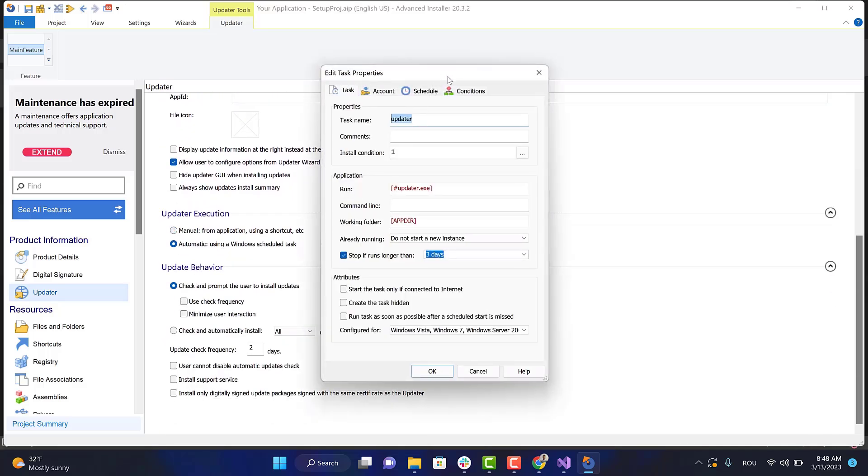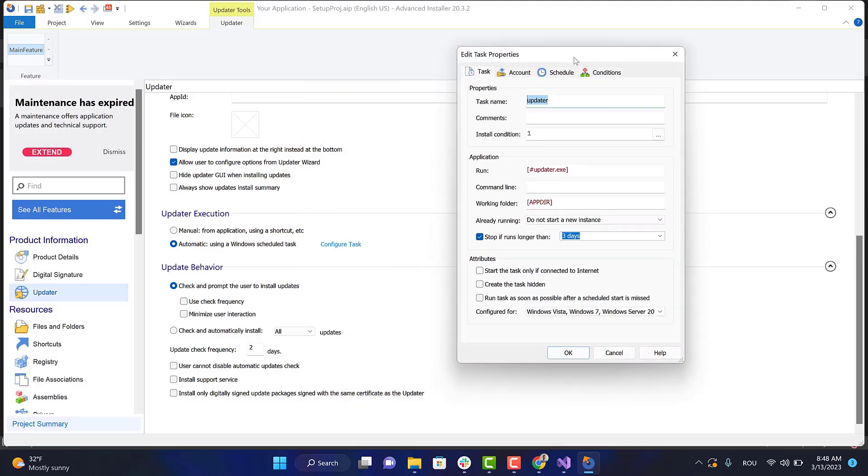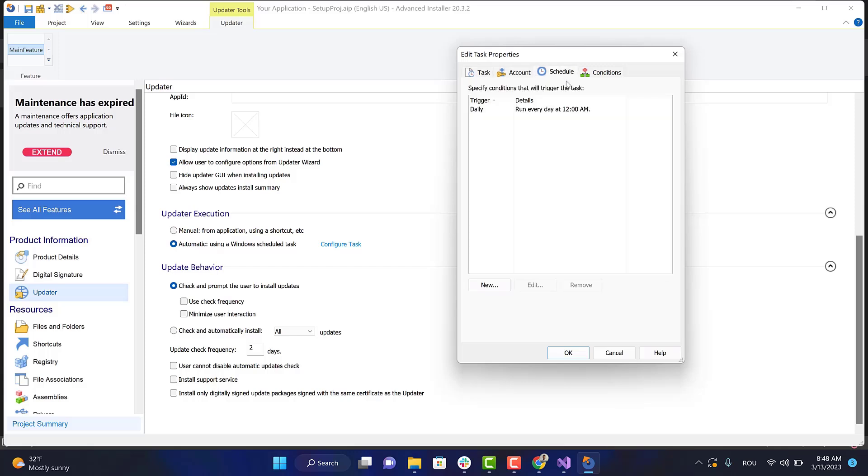This time, a new dialog is opened where you can configure the task properties according to your needs. We'll configure the task to check for updates every five minutes.